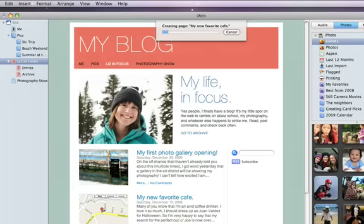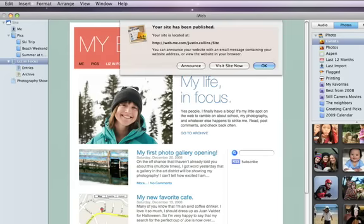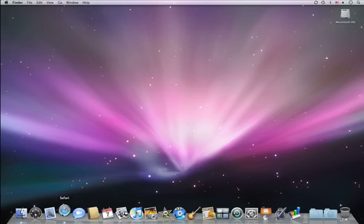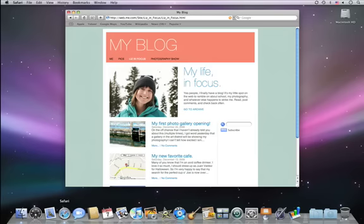Once your blog is published, you can update it and add entries at any time. And when visitors come to your site, they'll see the blog and have easy access to the latest news.